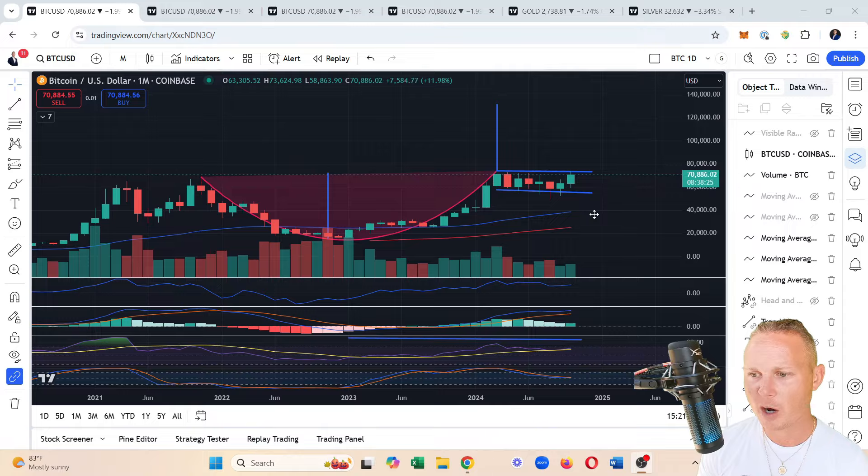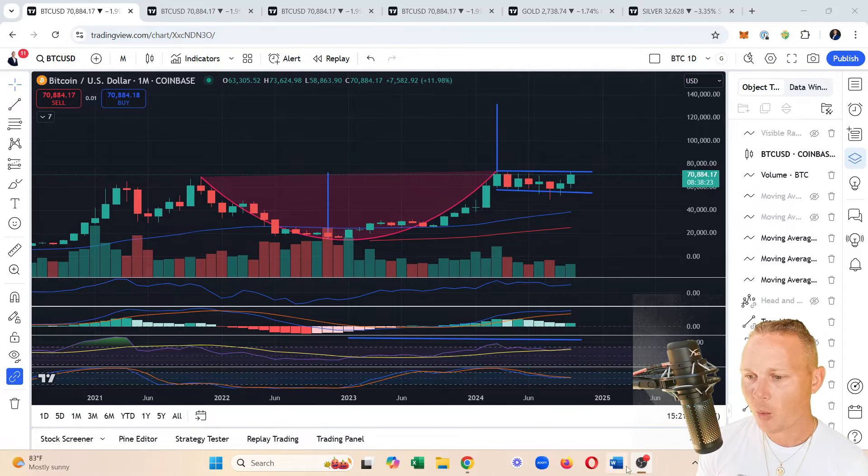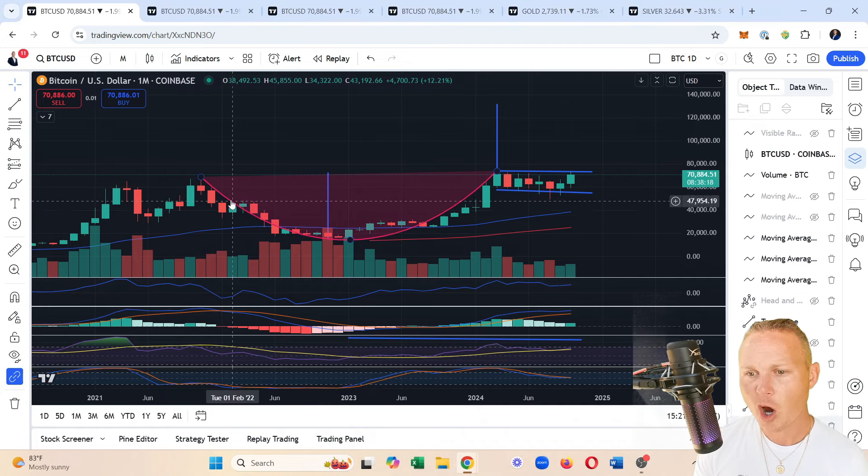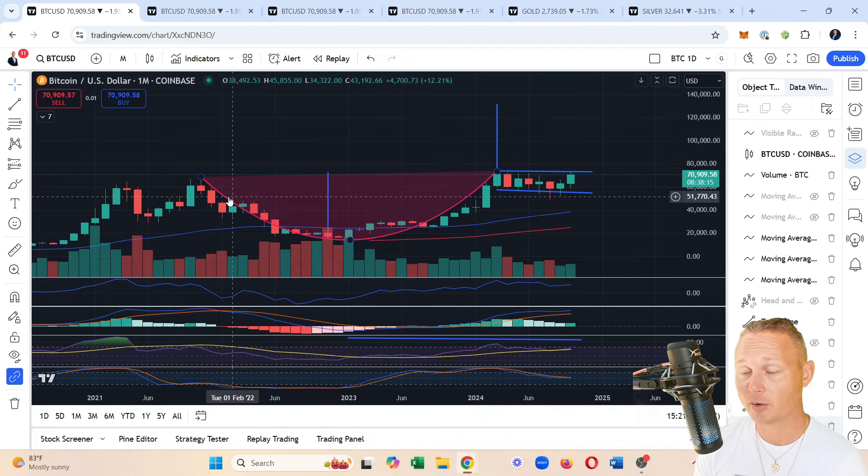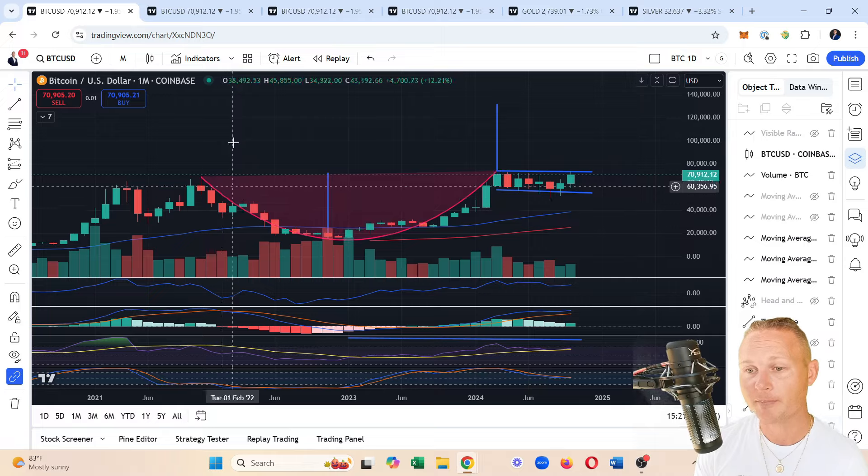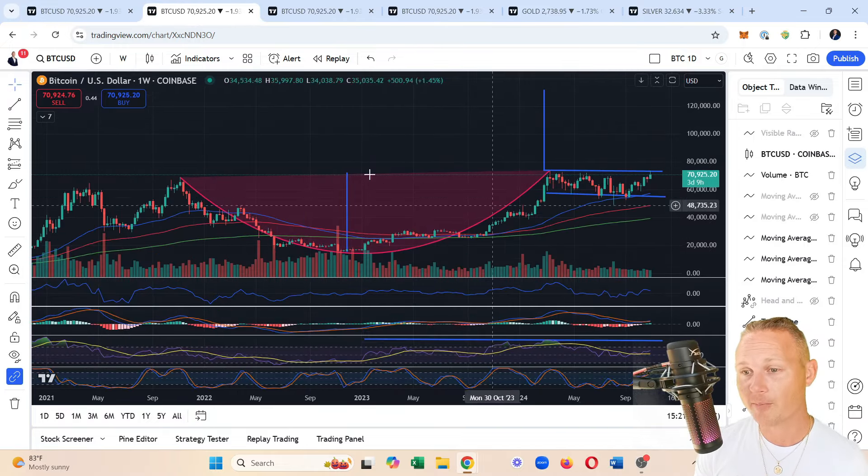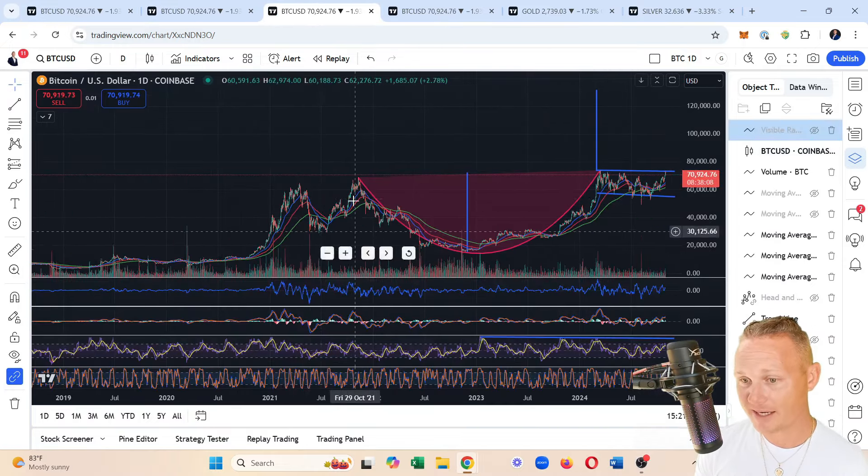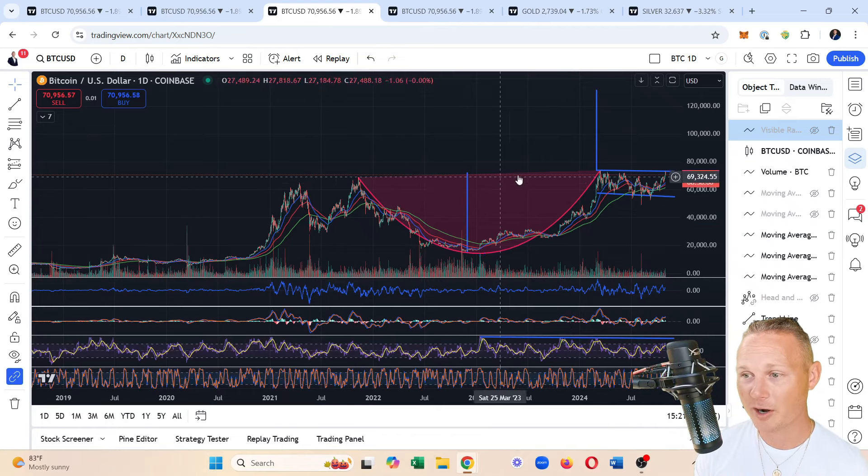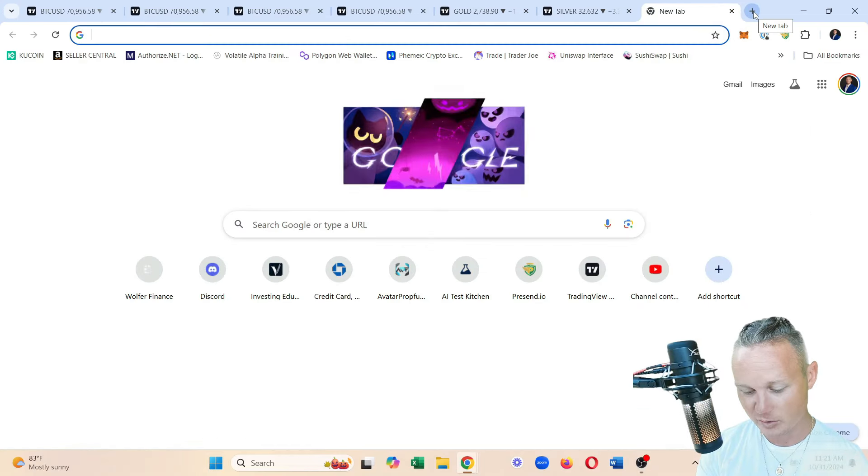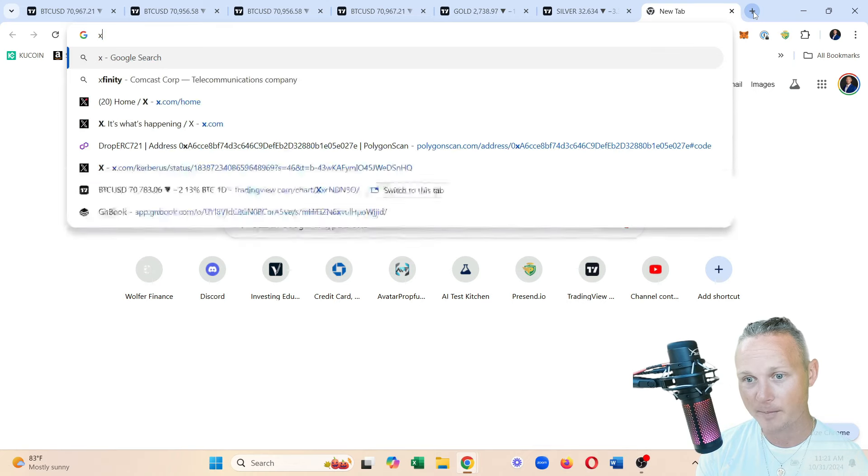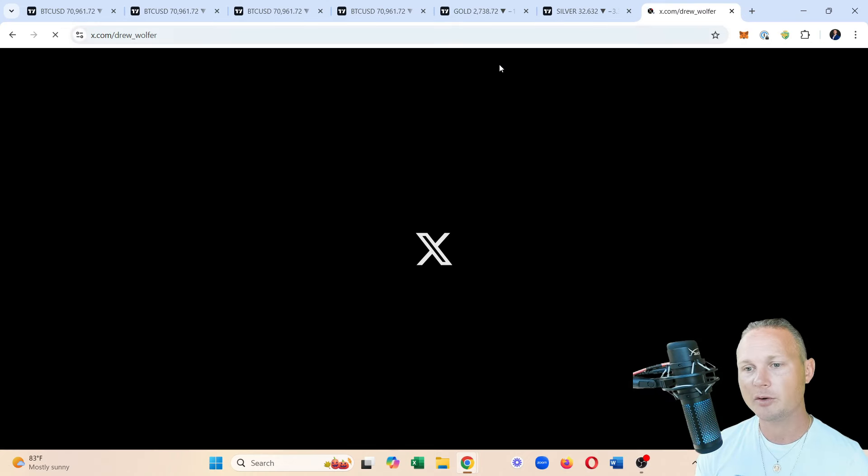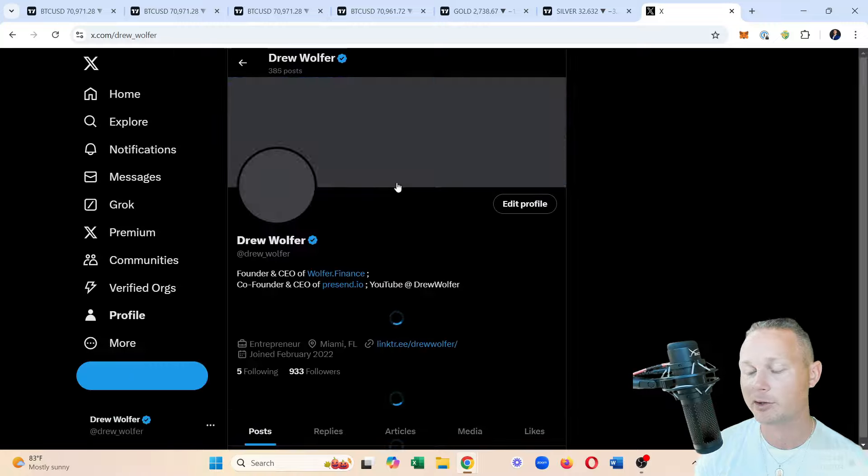I will link that in the description below. Now let's go ahead and share the screen really quick so that you can see exactly what it is that I see because this stuff is about to get absolutely nuts. Here we go, and boom, we are good to go.